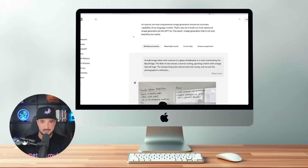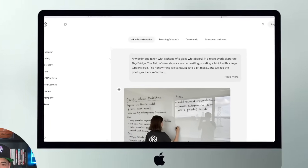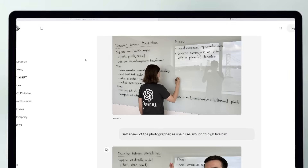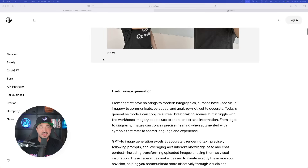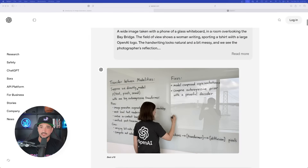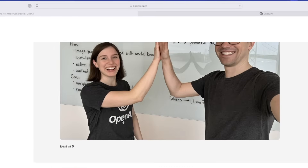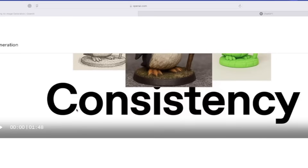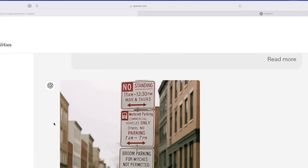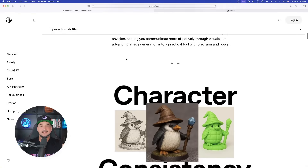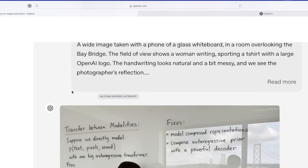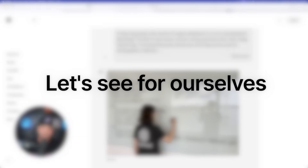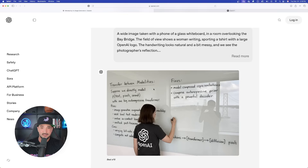Right here on OpenAI's announcement page, it gives us some very good prompts that we could try for ourselves. Upon looking at these, I have to tell you right away, if it can really generate images that look this good and actually get the text that accurate — like this right here — it's one thing to have all these on your feature page. But let's really put it to the test and see for ourselves if it could actually do this good of a job.